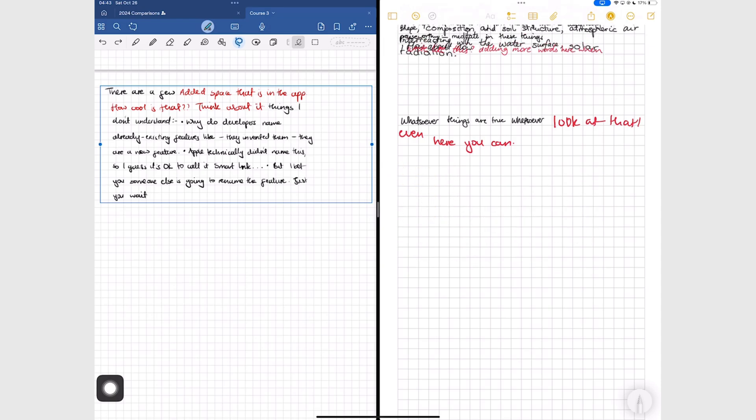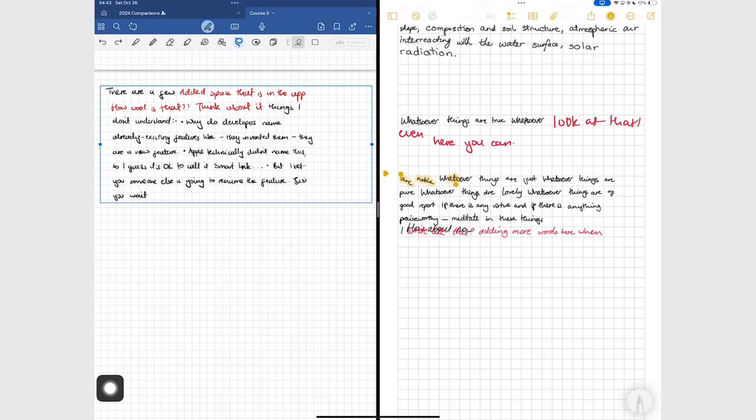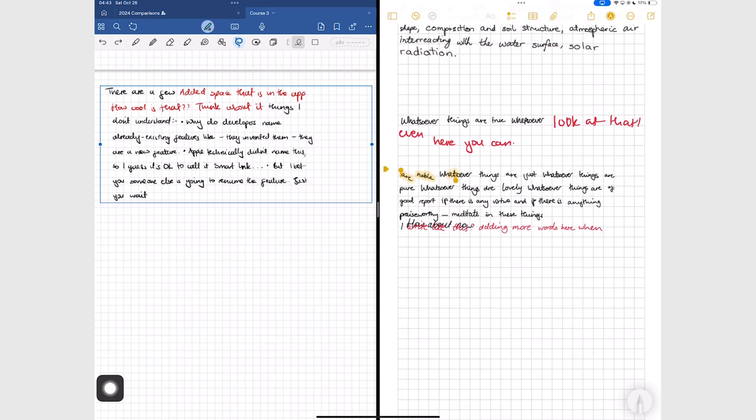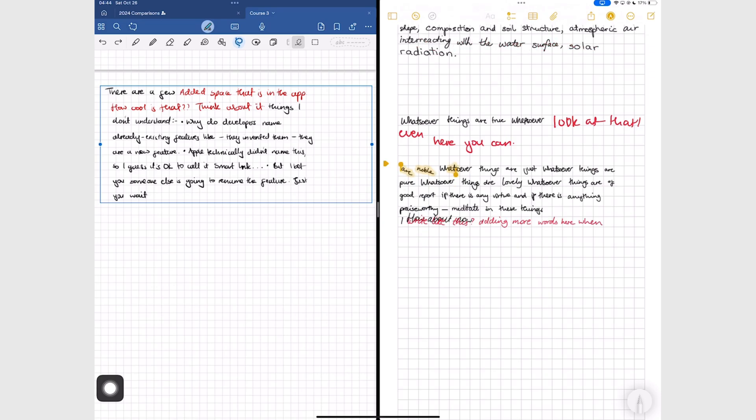All these features are currently supported in English only for GoodNotes. Apple Notes has had smart selection for more than a year now, so that one should be working in other languages. The space feature is still limited to English only because it's a very recent feature. If you're using any of these features in a different language, do let us know.